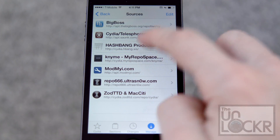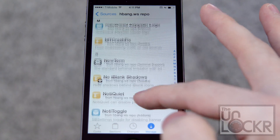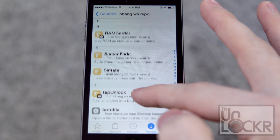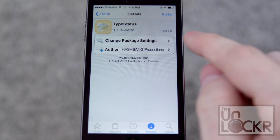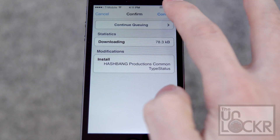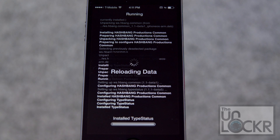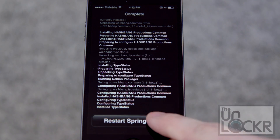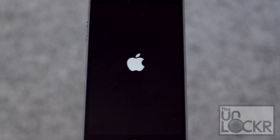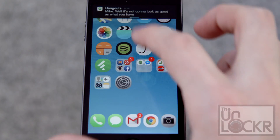Hit Return to Cydia. Now we're going to tap Hashbang Productions and scroll in here for TypeStatus. Tap that, tap Install, tap Confirm, wait for that to download. Then tap Restart SpringBoard and wait for that.